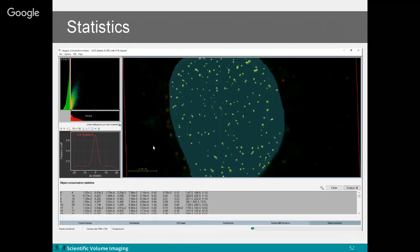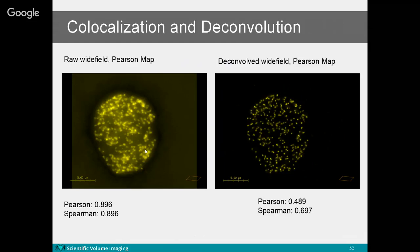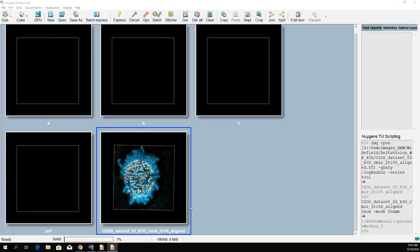Huygens can measure all co-localized objects and export the data to an Excel sheet. The final example shows co-localization results before and after Huygens deconvolution — you can see how PSF blurring and noise affect co-localization results on the left-hand side.